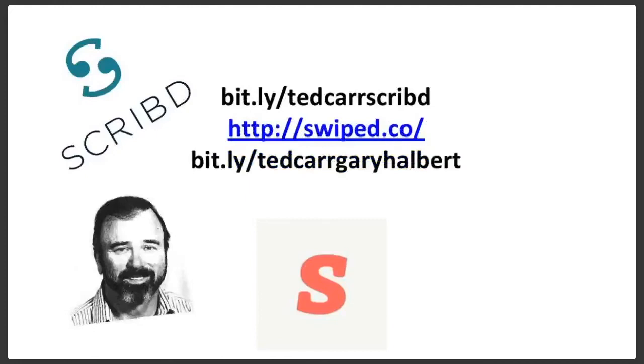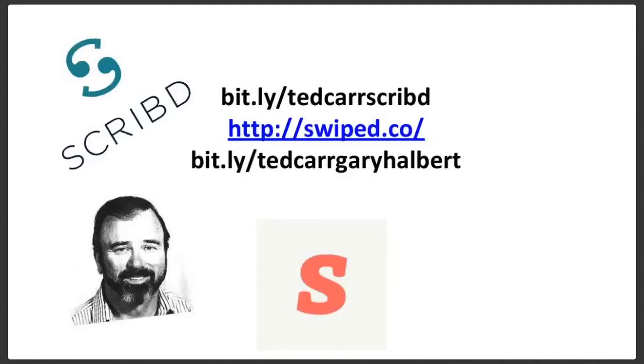This guy right here, I love reading this guy. This guy's influenced the way I write my copy for sure. Bit.ly slash TedCarGarryHalbert is not an affiliate link, it just so happens to be the only way I can remember how to find this guy's website. So that is like my number one go-to. If I could just pick one website of these three so far, I'd go to that last one right there. Bit.ly slash TedCarGarryAlbert. Just because I love his style.